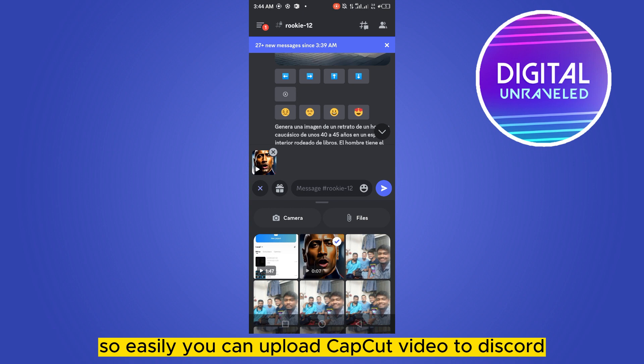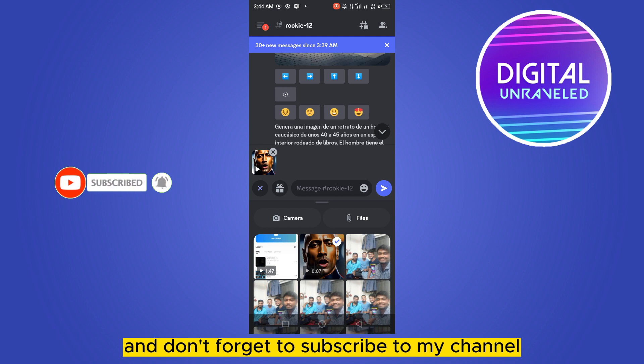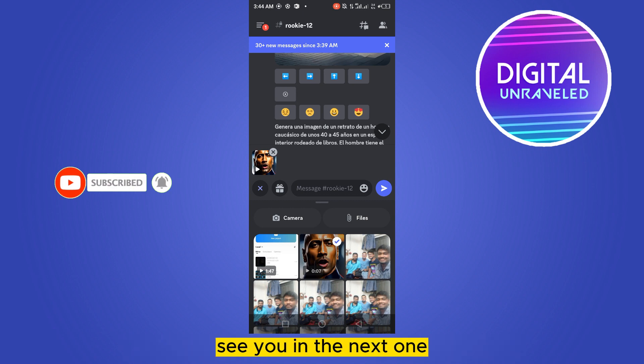And that's how easily you can upload a CapCut video to Discord. If this tutorial helped you, like this video and don't forget to subscribe to my channel. See you in the next one.